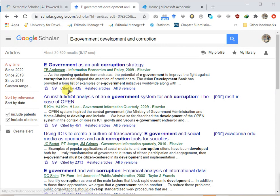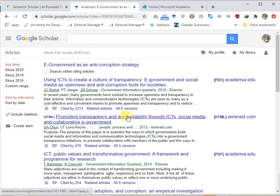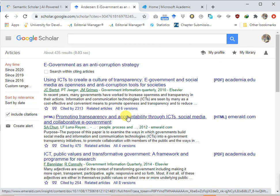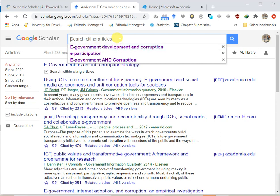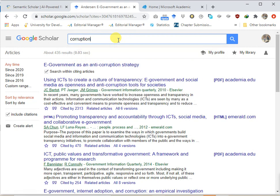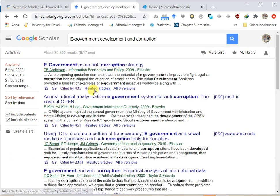The next feature is 'Cited by.' Looking at the paper 'E-government as an Anti-Corruption Strategy,' the 'Cited by' indicator shows that 435 people have cited this paper. We can use that to conduct a forward search on our search parameters. Clicking 'Cited by 435' displays all 435 academic papers that have cited this work. Furthermore, if I click 'Search within citing articles' and enter a different search term like 'corruption,' it will return results from within those 435 papers that mention corruption.